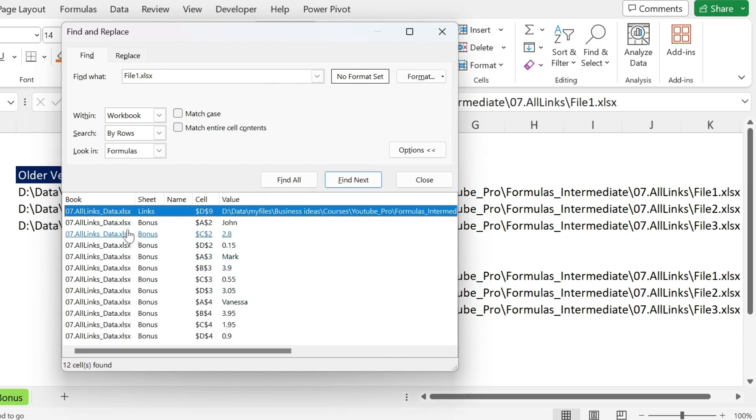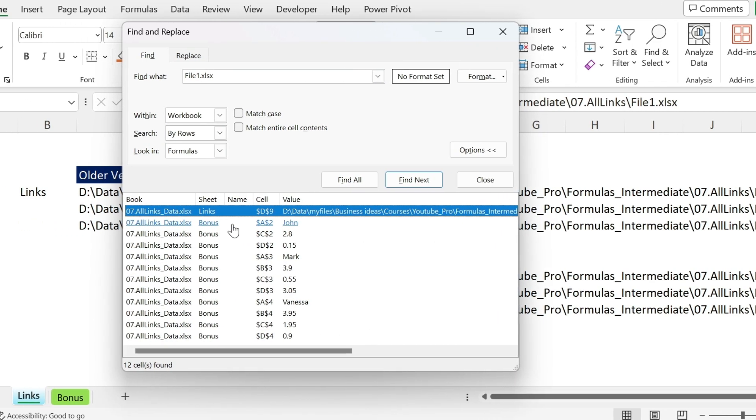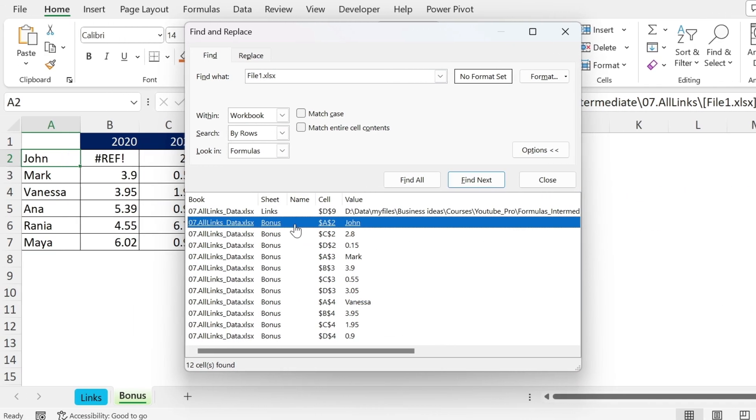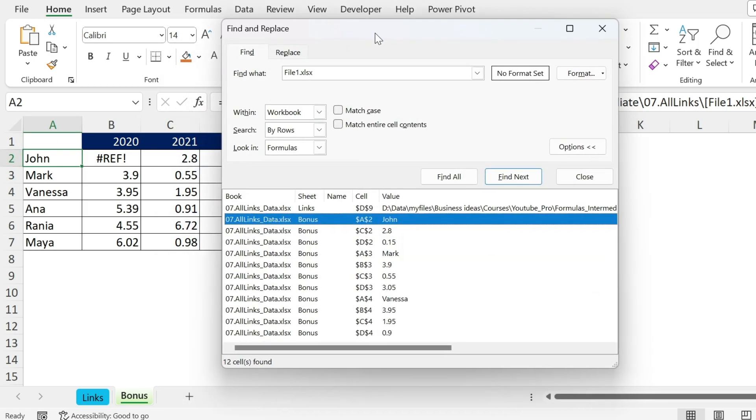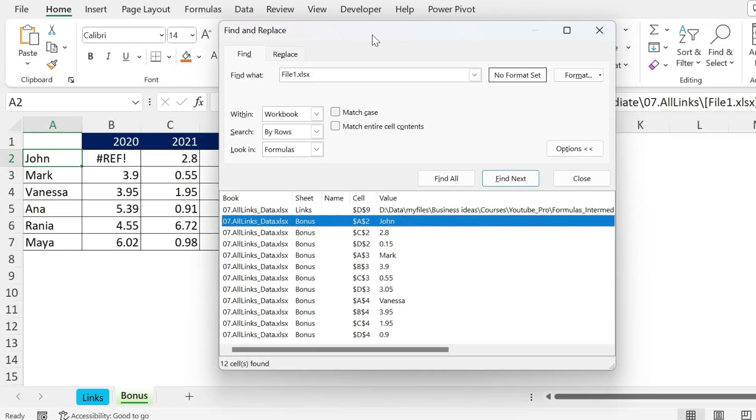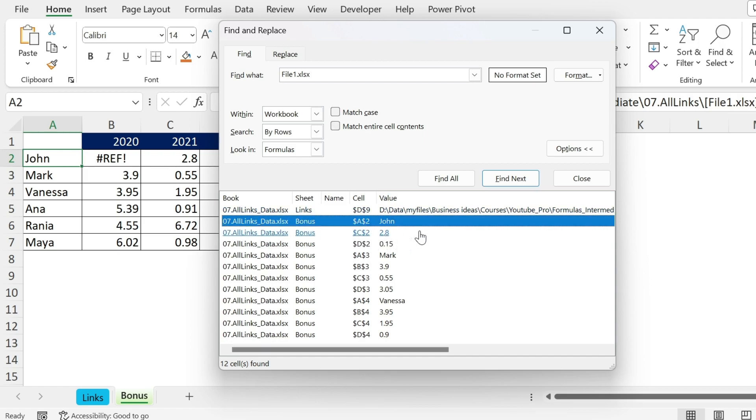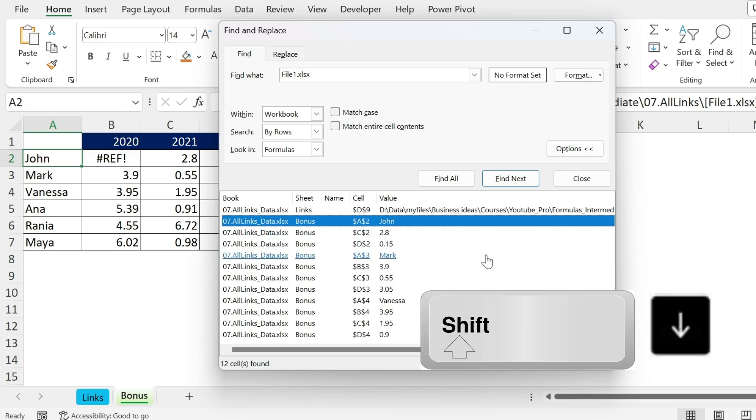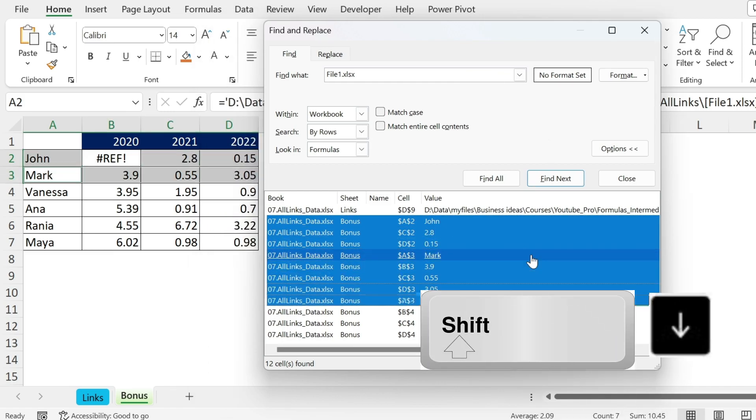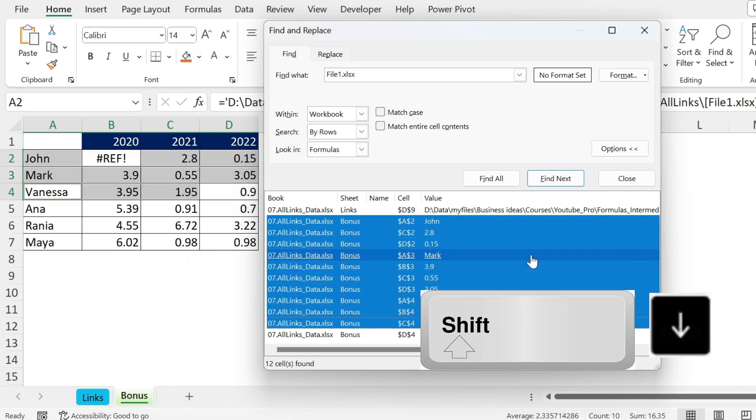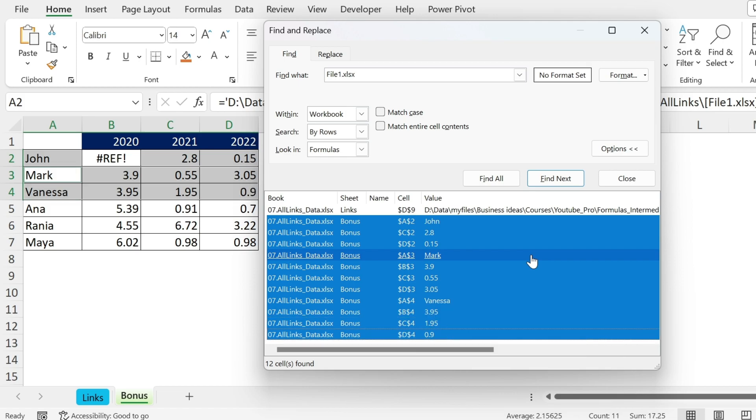Now you can find all the cells that are linked. For example, if I go here to the Bonus sheet, I can see that John is linked. I can check the formula and remember what happened. Another thing you could do: if they are on the same sheet, you can press Shift and then arrow down and you can see the cells are selected. So I know that all those cells have this link.